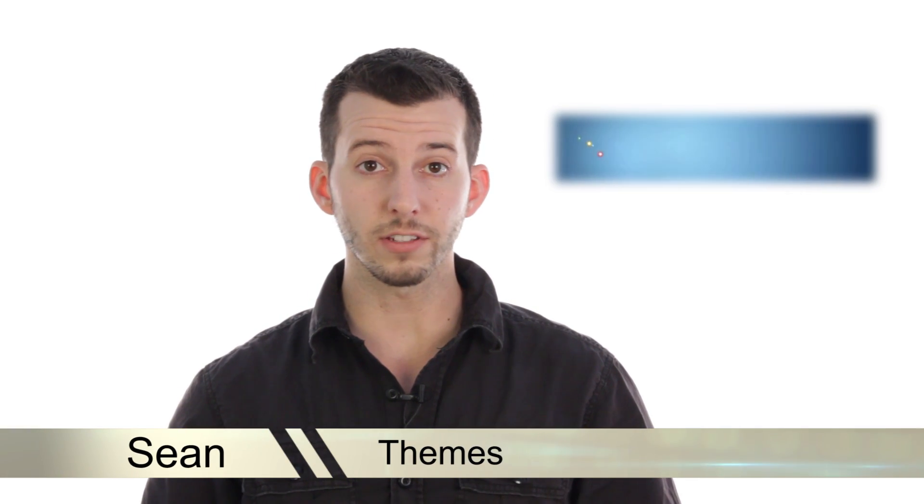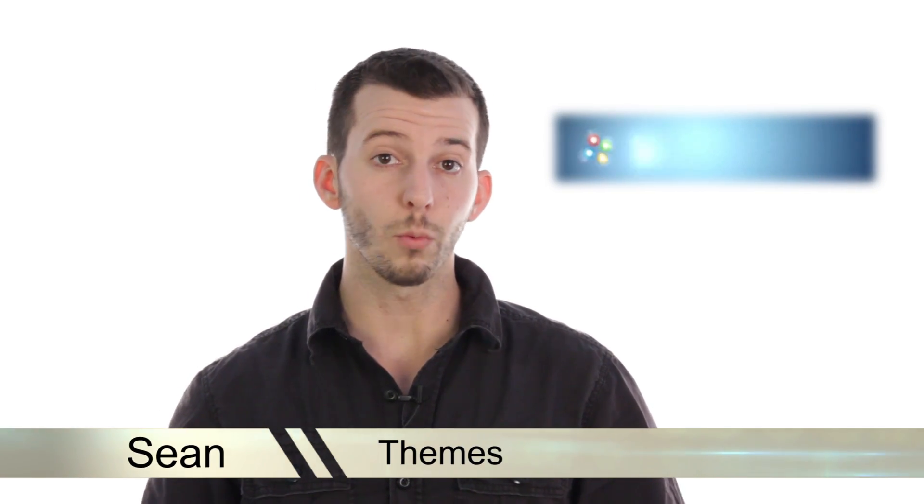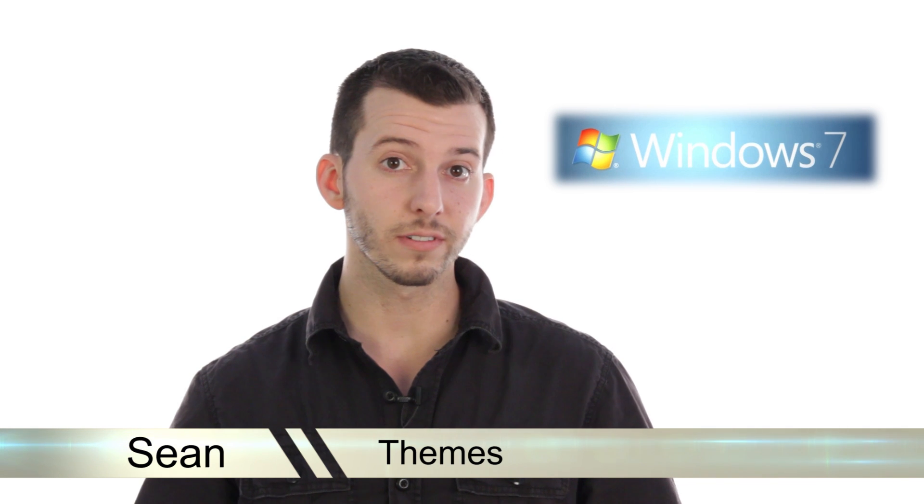Greetings and hello! Sean here at Mahalo.com and in today's lesson I'm going to show you how to set up, install and download Windows Themes.